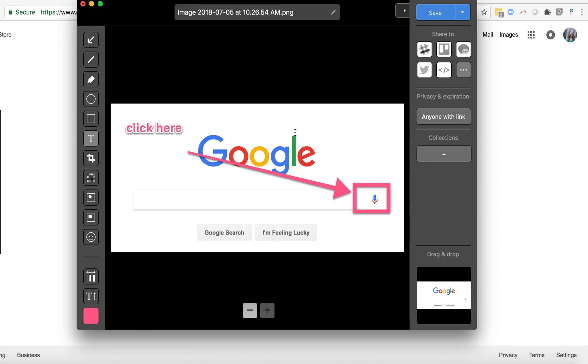When you're done annotating you can share it directly in any of the apps you are using to work or what I'm going to do for this time is I'm going to save it. You can use Command-S or just click Save.